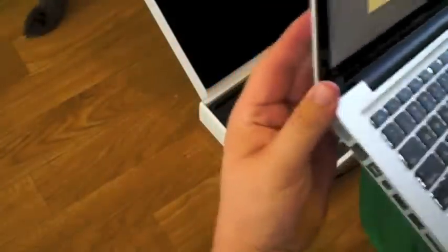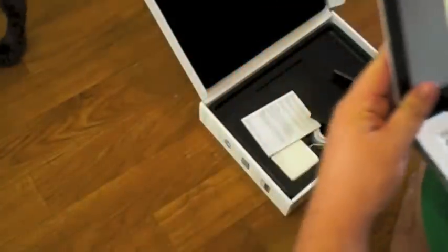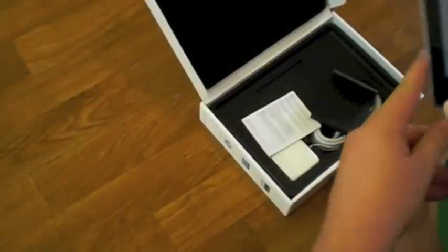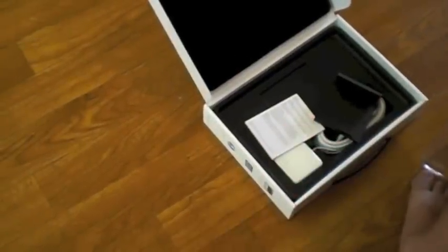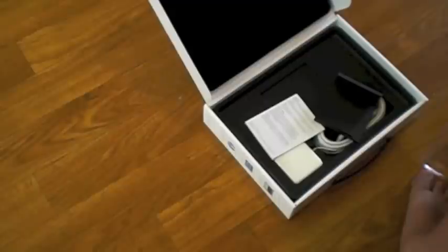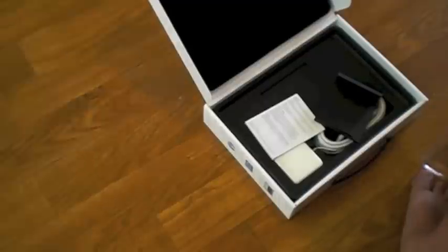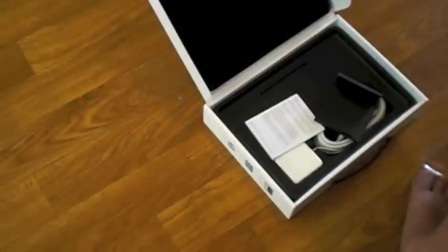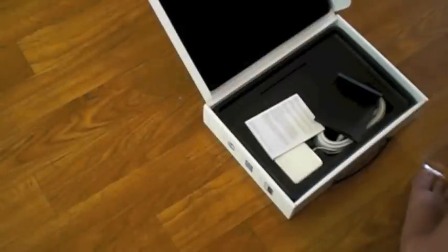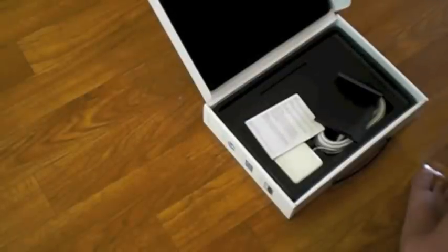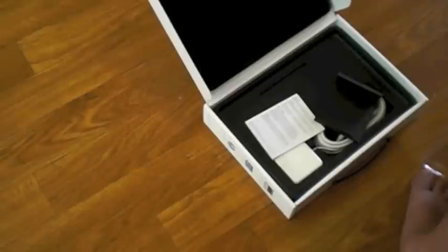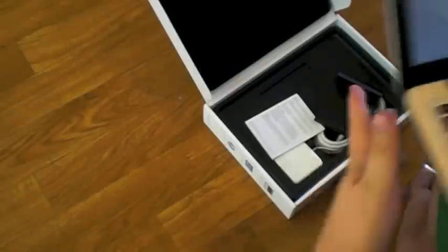Okay. This part I'm going to do off to the side real quick. Basically, you're going to select your Wi-Fi network. There we go. Alrighty.